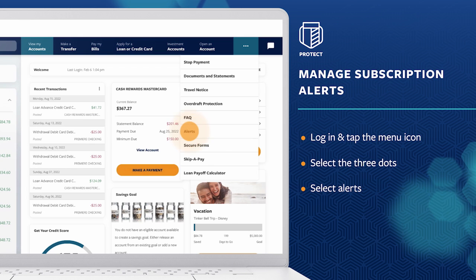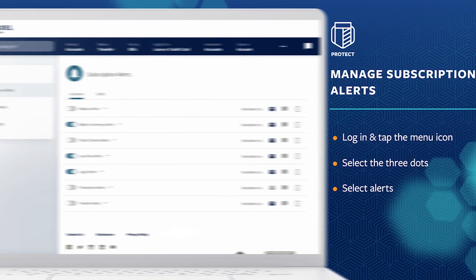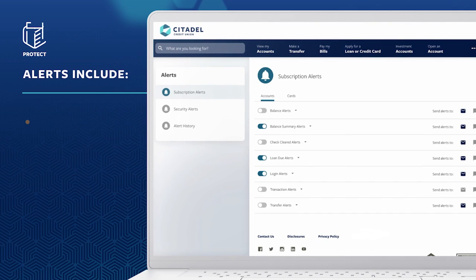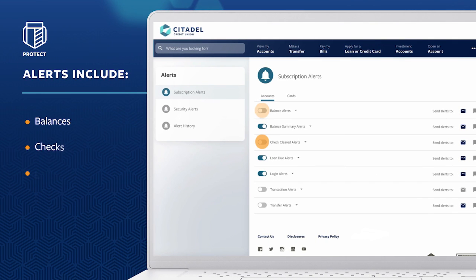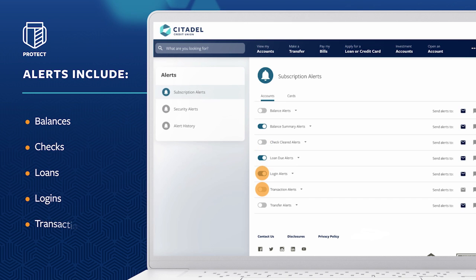Select Alerts. Set alerts for things like balances, checks, loans, logins, and transactions.